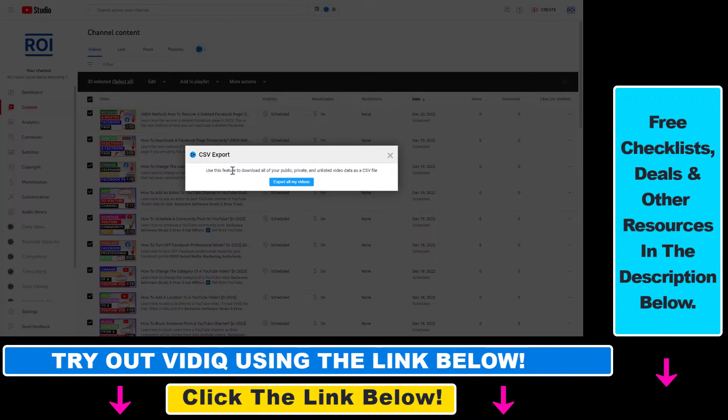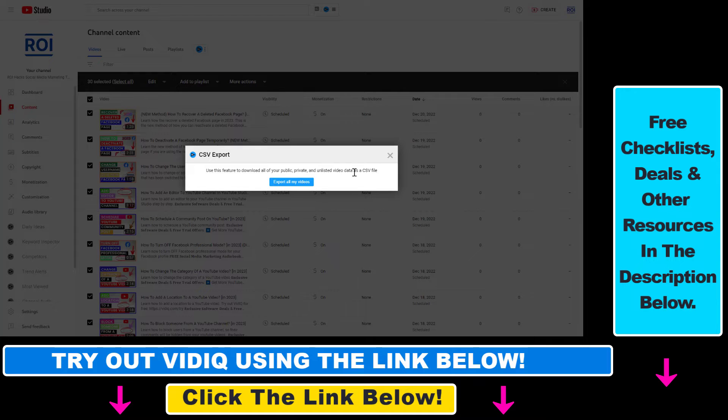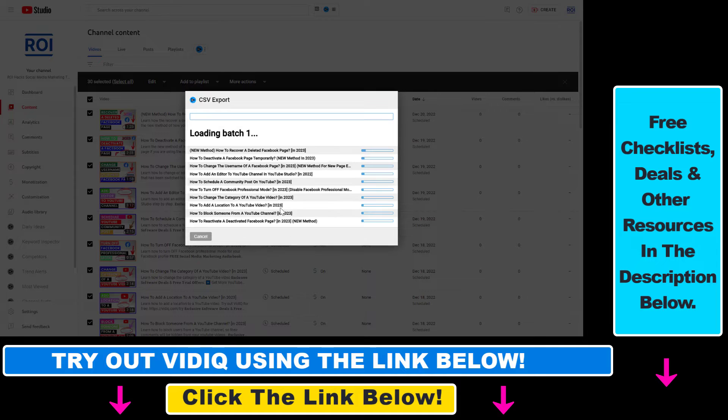And as you can see you can use this feature to download all of your public, private and non-listed video data as a CSV file. Then click on export all of my videos.